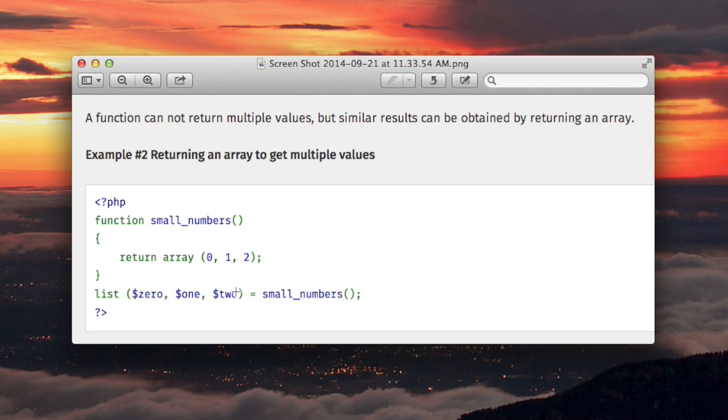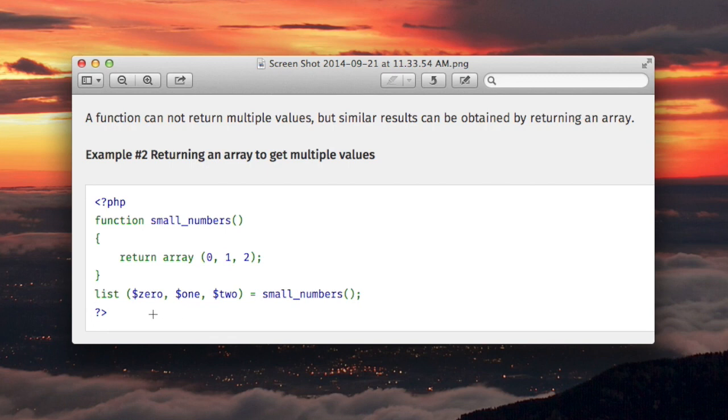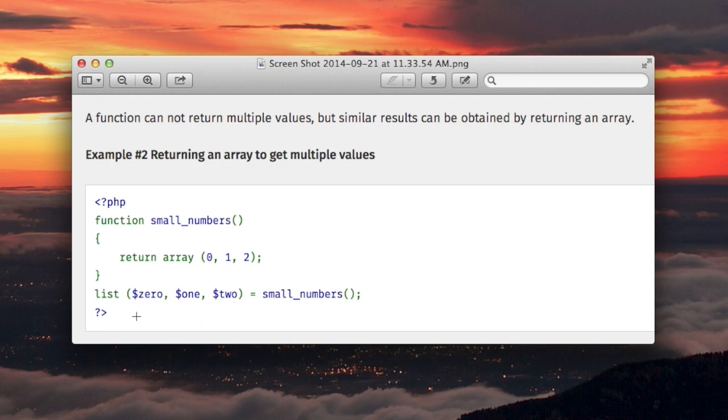Now, these variable names can be more meaningful than zero, one, and two. No matter what, they're going to be more meaningful than just assigning the return value to an array and then saying array sub zero, array sub one, array sub two. Now we have three variables with unique names, and we used the list construct.